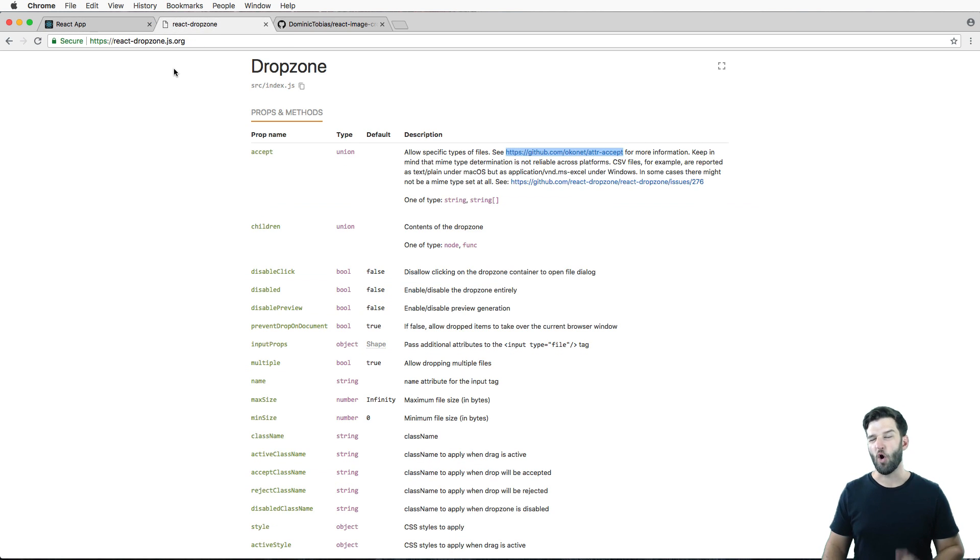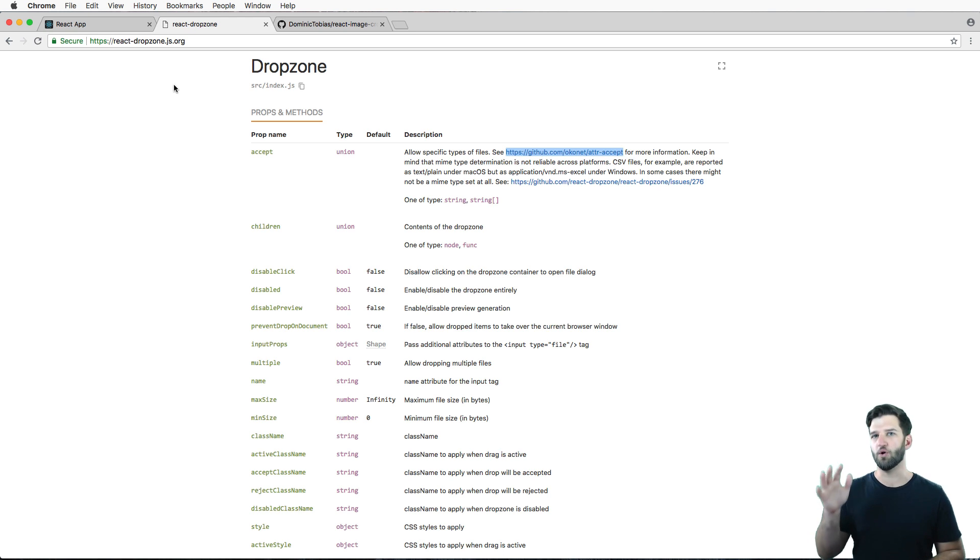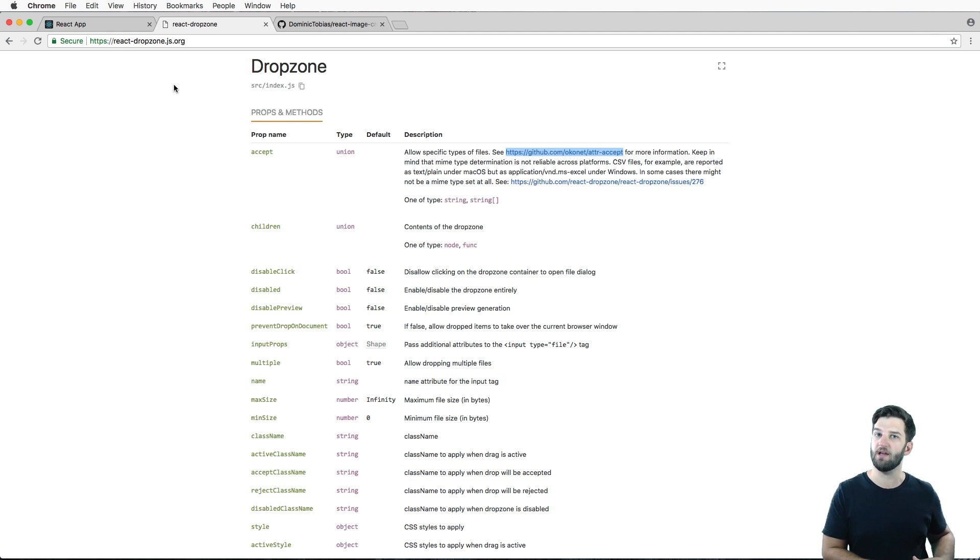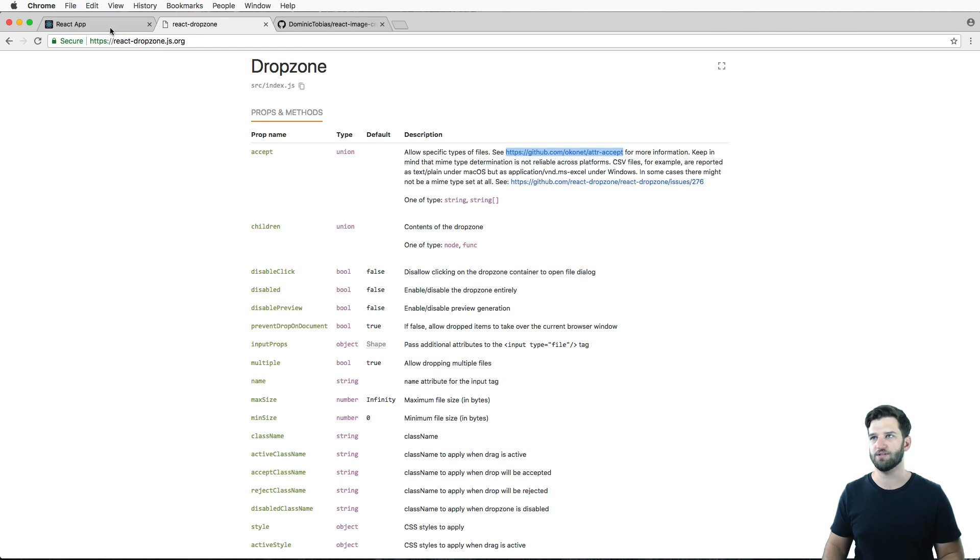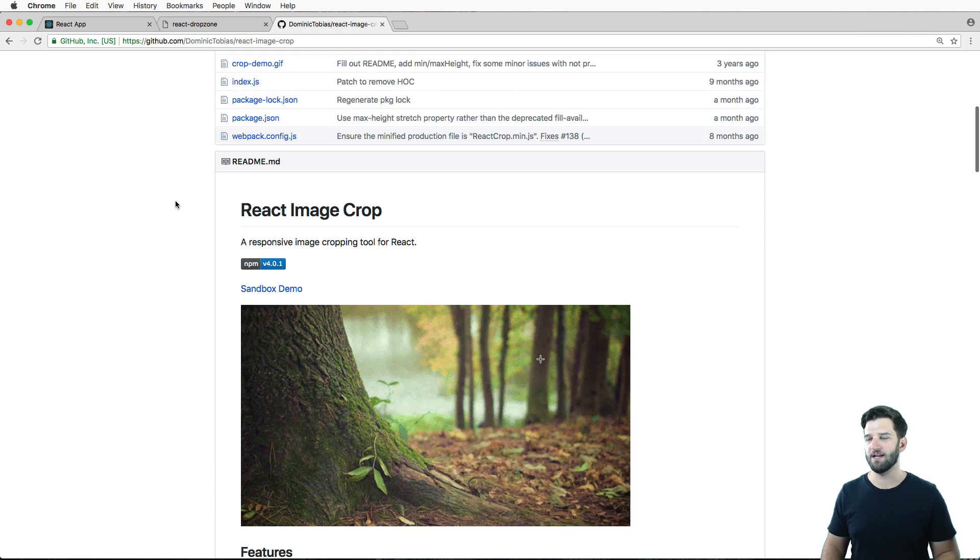Now we've already implemented the react-dropzone to actually upload an image. But what I'm about to do is not going to be a whole lot different, whether you're using a dropzone or if you're using a file input. So let's go ahead and get started.